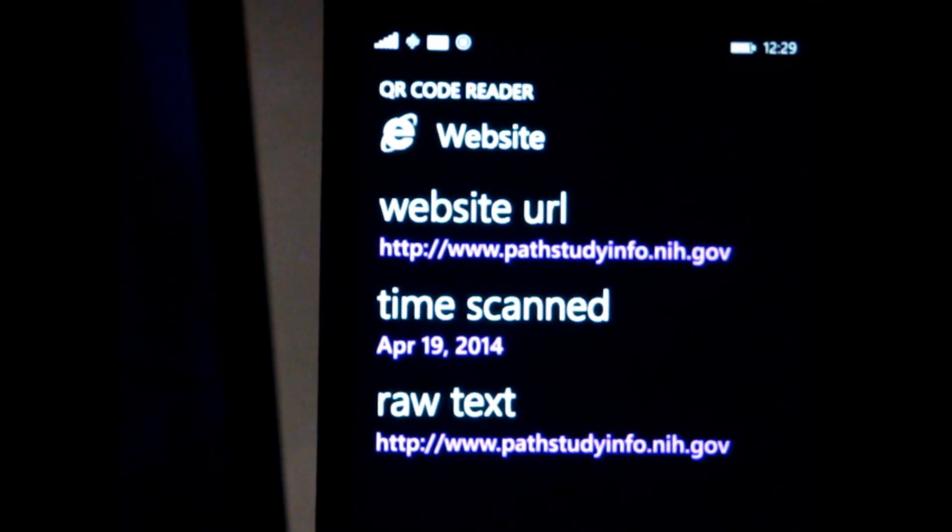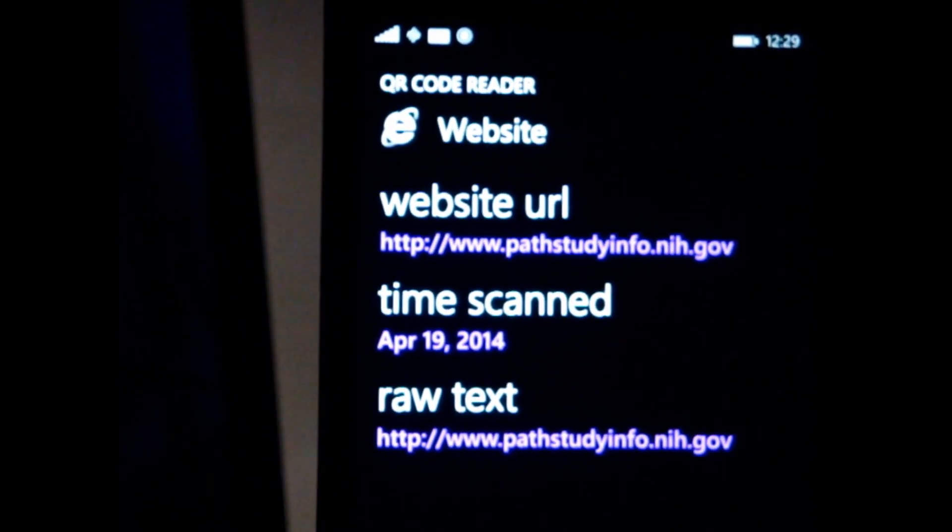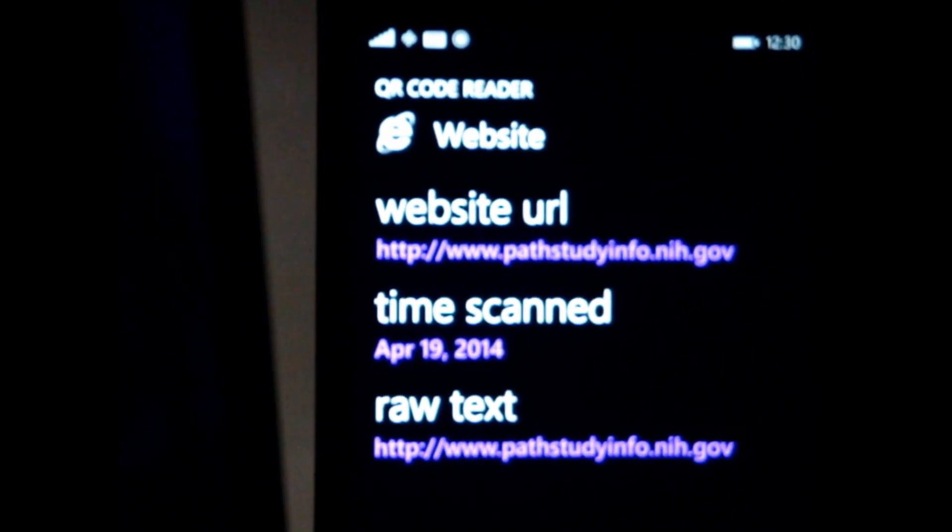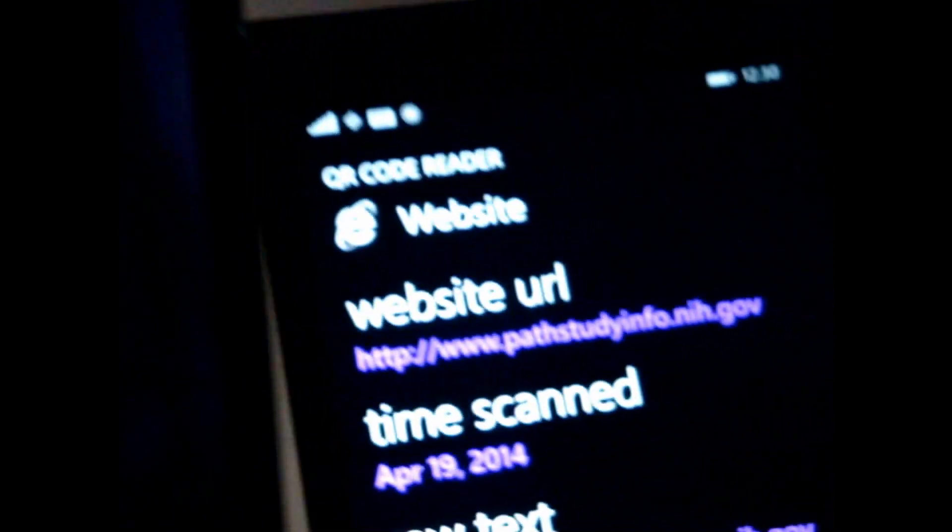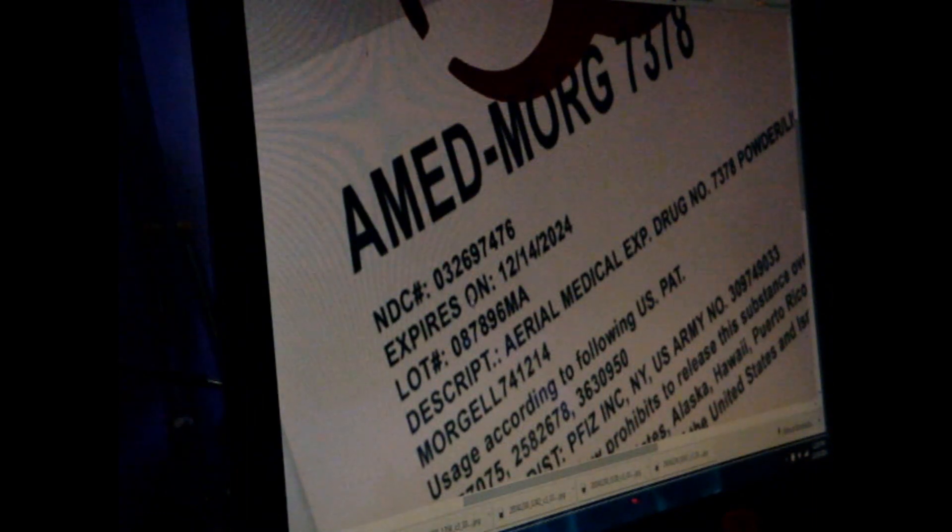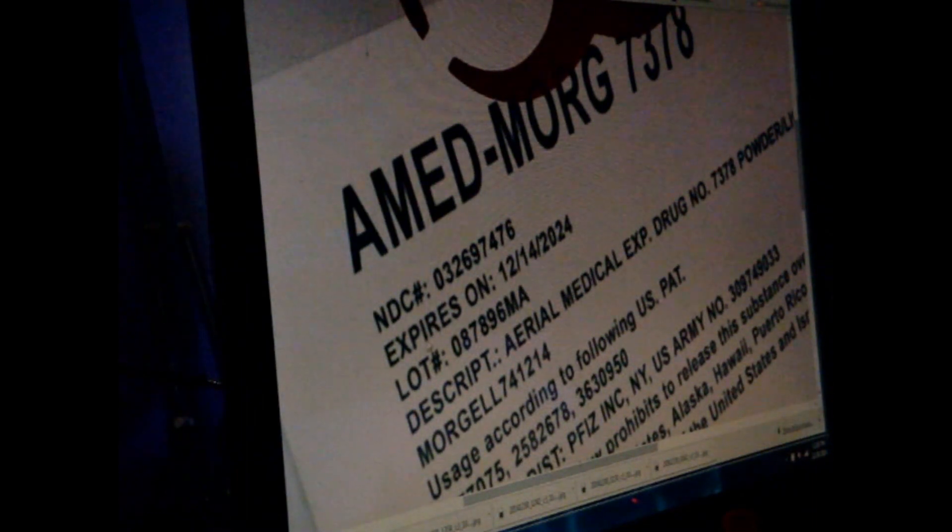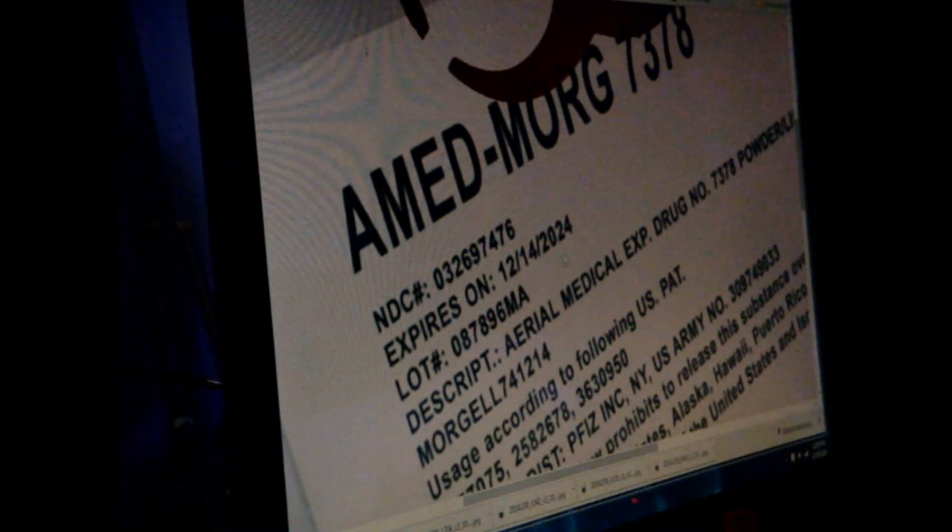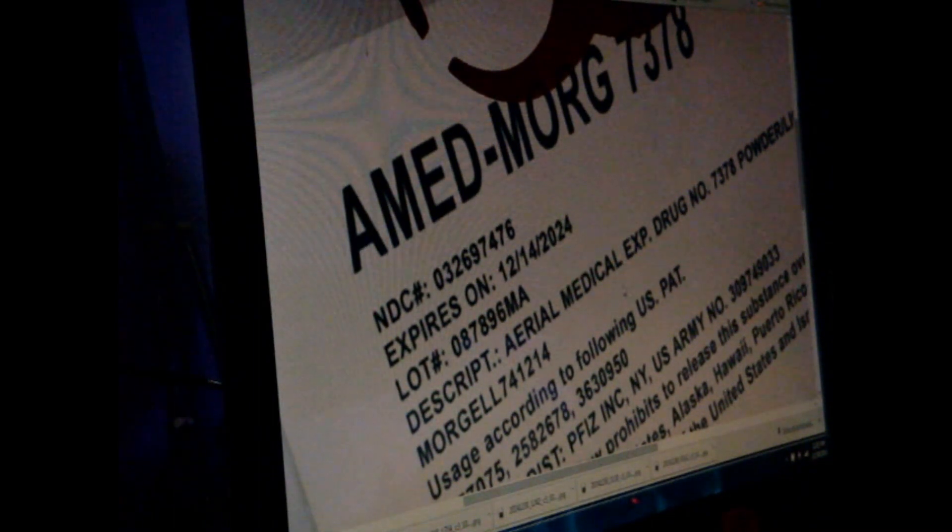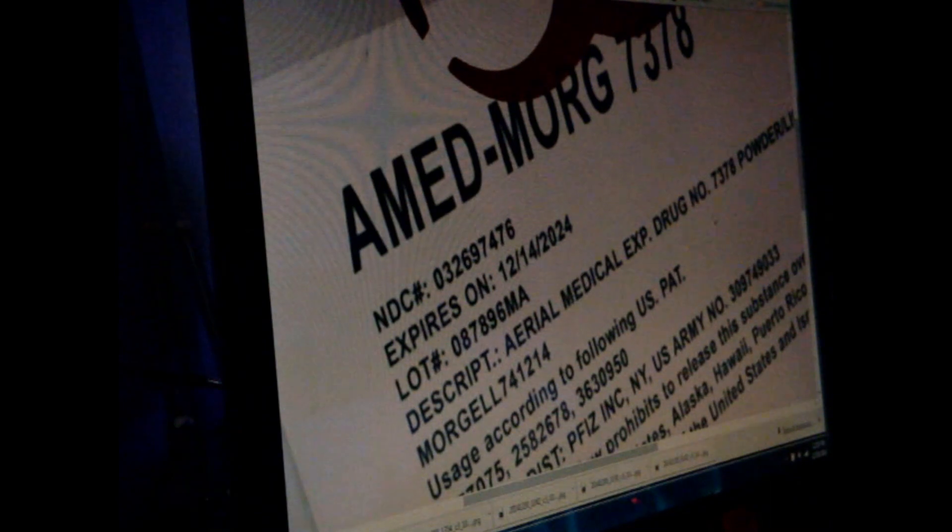It looks like the National Institute of Health.gov. Path study info, or that would be pathogen study info, because this is actually AMED morgue 7378, NDC number, expires on 12-14-2024, it has a lot number, description, aerial medical experimental drug number 7378.